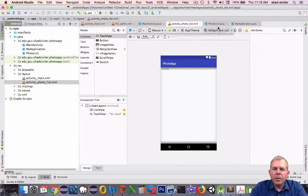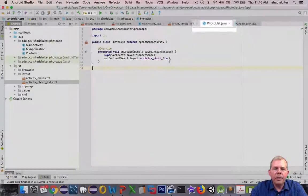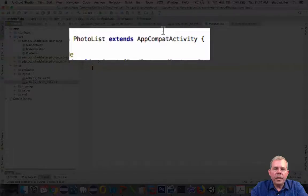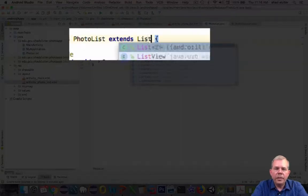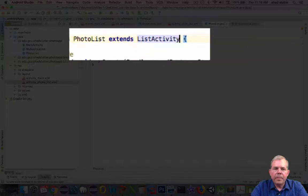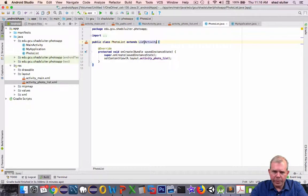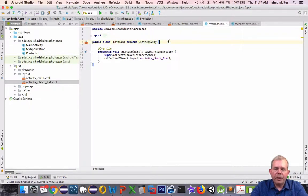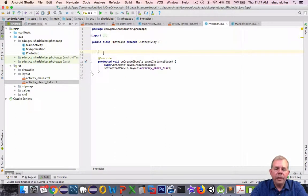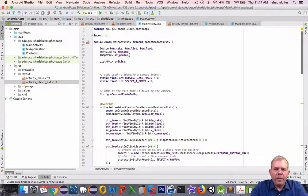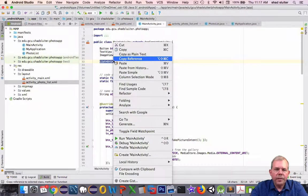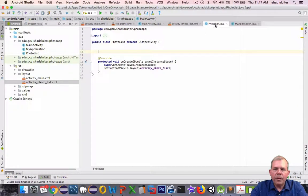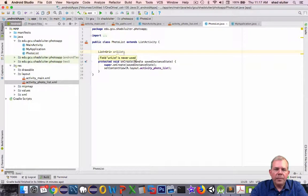So let's switch into the code that's behind this. So here's the Java code. So the photo list extends activity. Let's change that to ListActivity. Okay, so that is the key difference now based on the documentation we just looked at. Now I'm going to need a reference to the actual ArrayList that we were populating in the previous video.